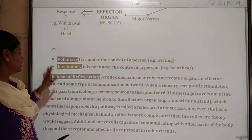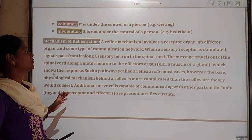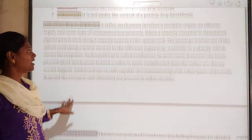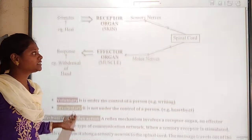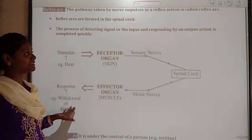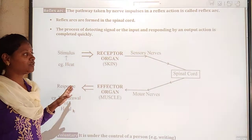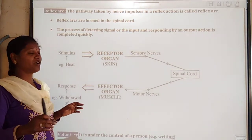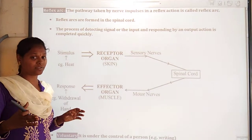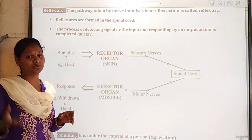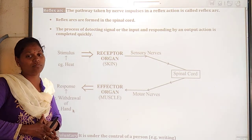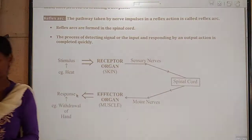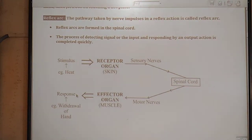The next mechanism of reflex action we will continue in our next class. If you have any doubts regarding this reflex action concept, you can try to clear them. If you have any doubts, you can ask anytime and I will try to clear the concept. Thank you.